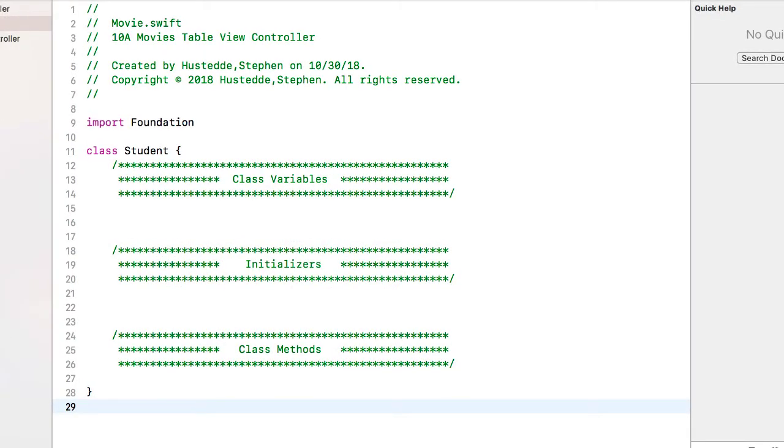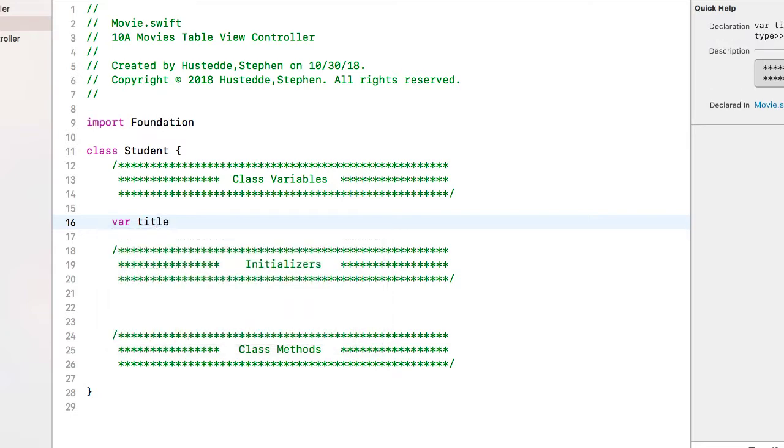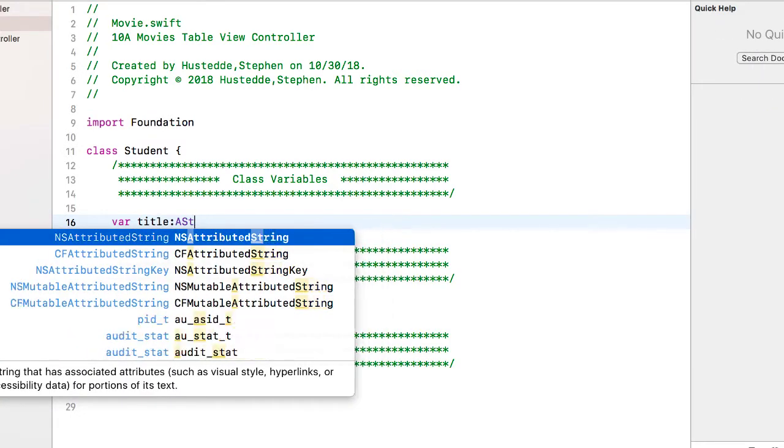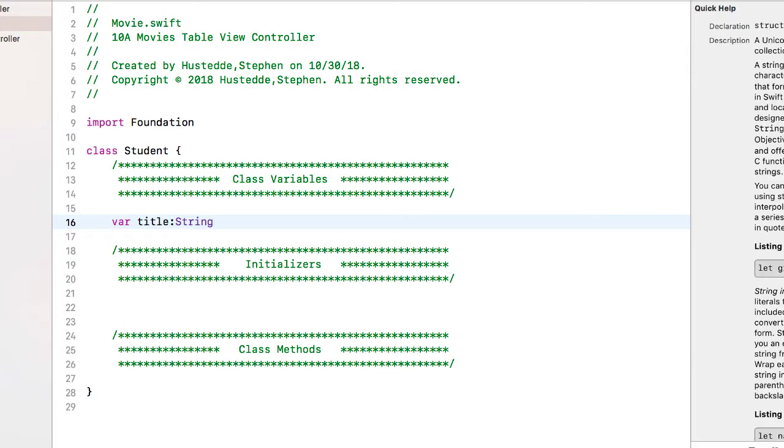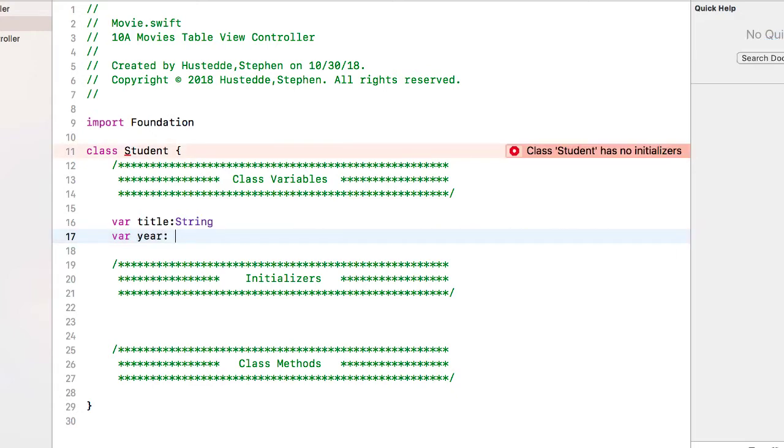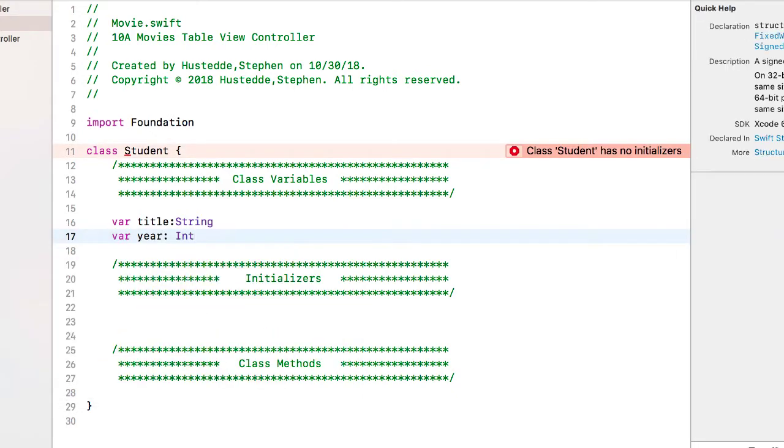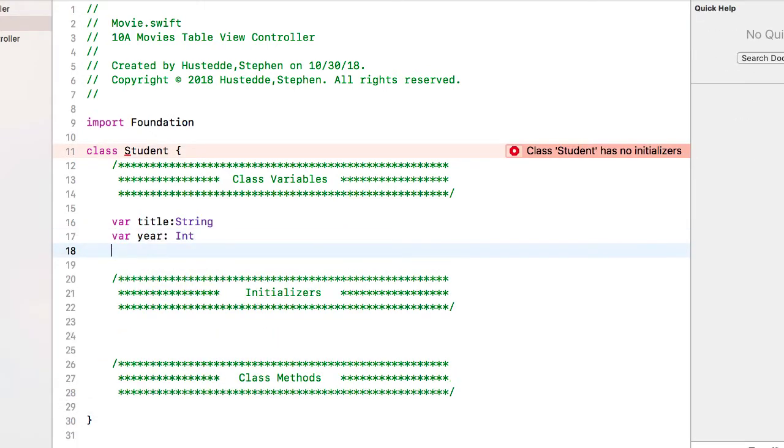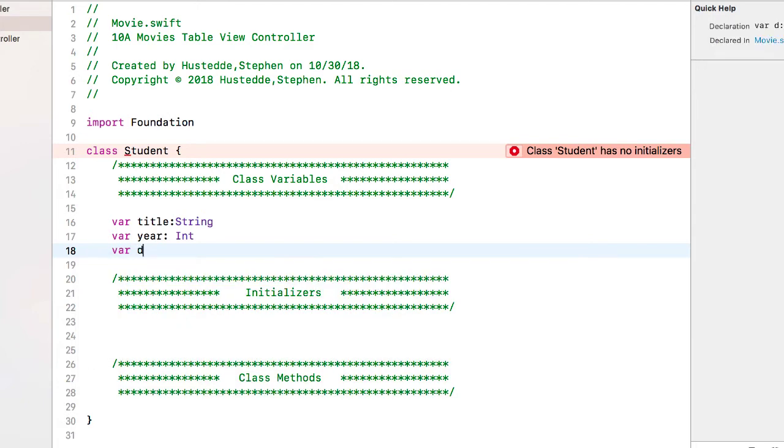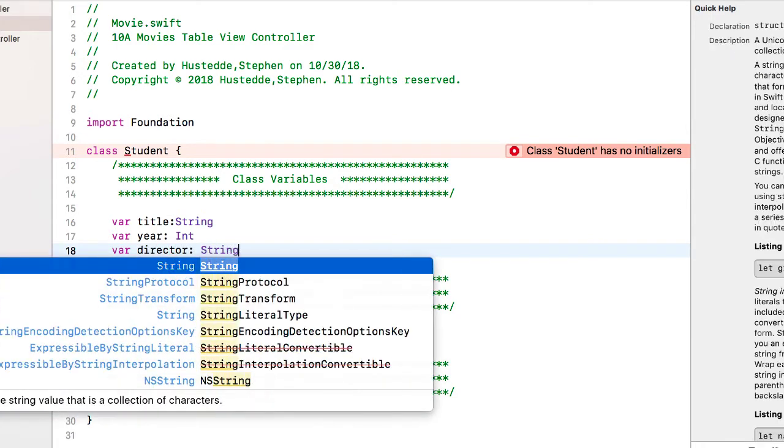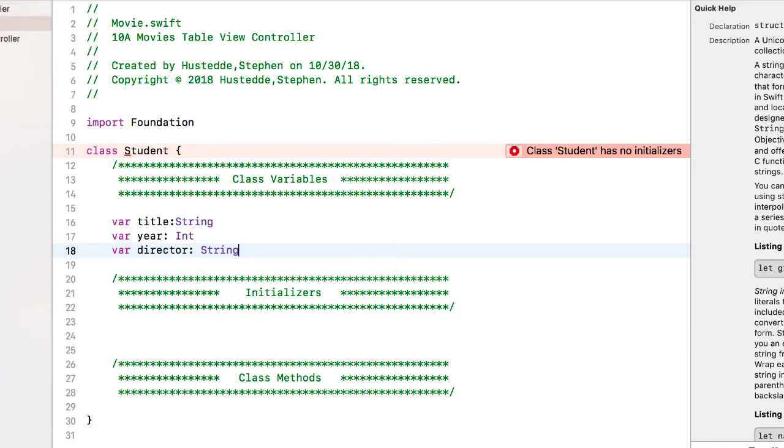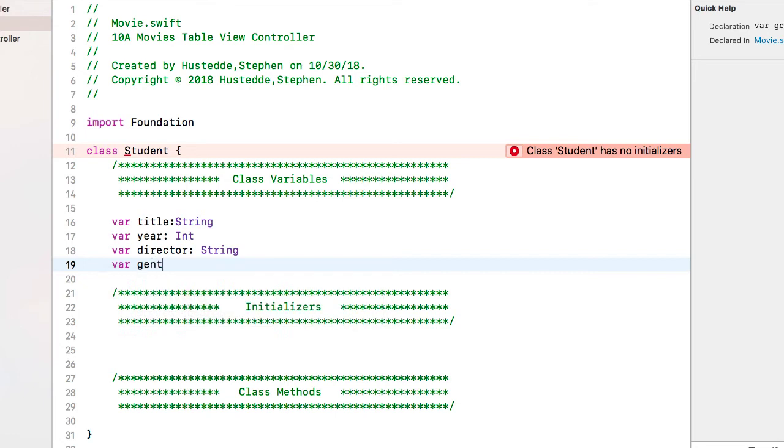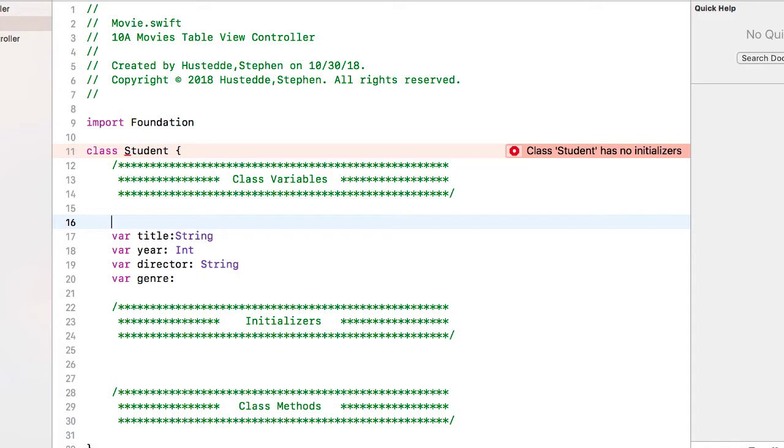So we're going to create our data model. We want a title which is going to be a type string. I want to know the year that the movie was released, that'll be an integer, have the director, and then the genre. And for the genre I'm going to set up an enum or enumeration.